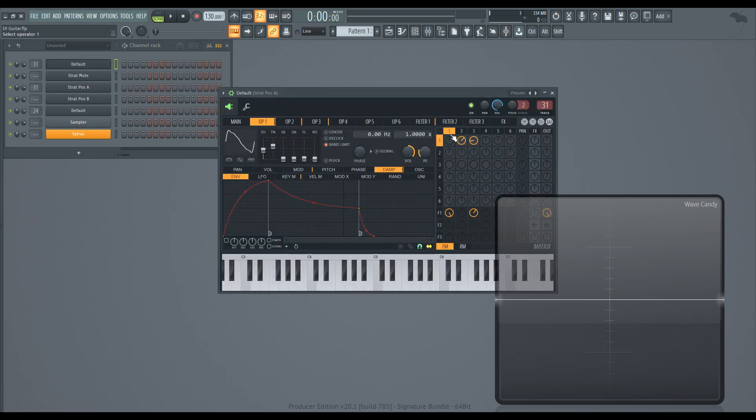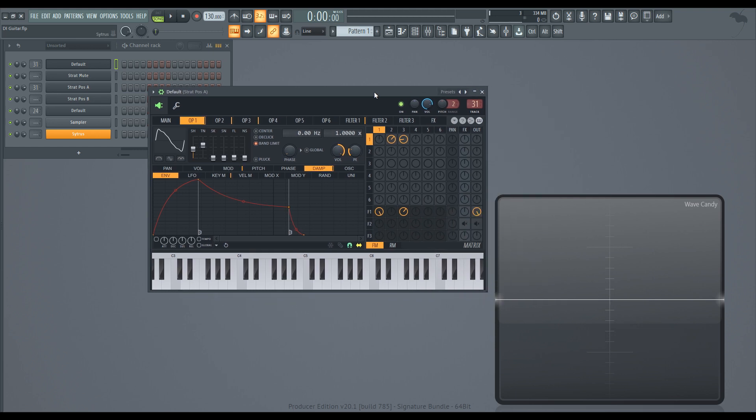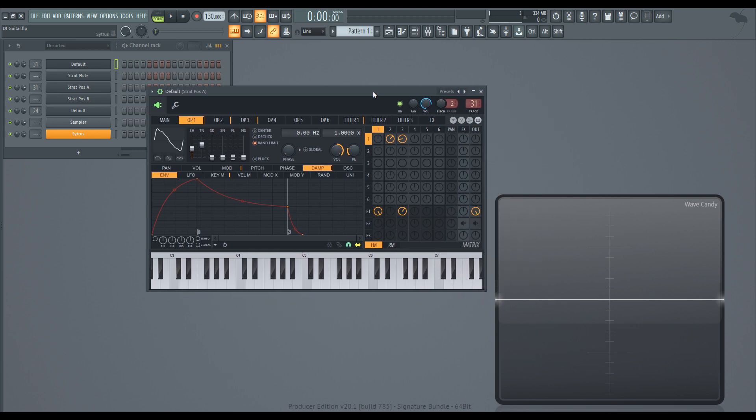This one is going by request. I had a comment that asked if we could get a DI guitar sound, I assume for the purpose of sending through effects later.